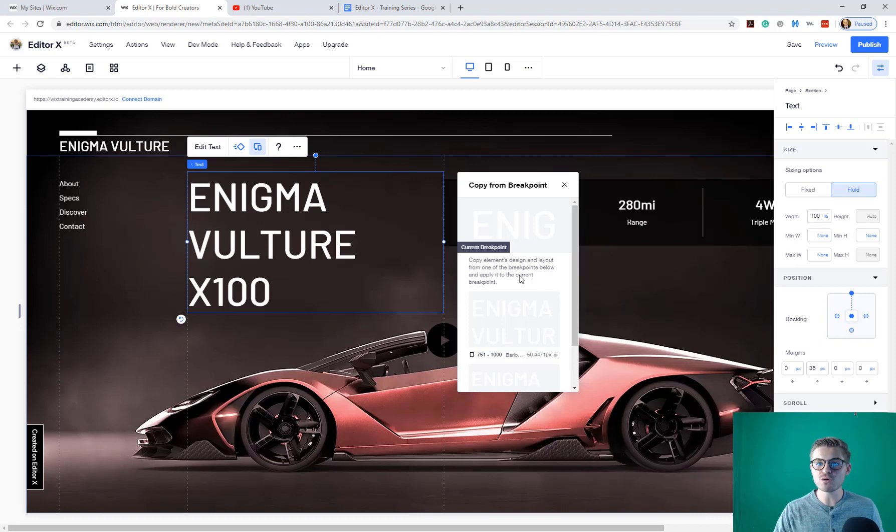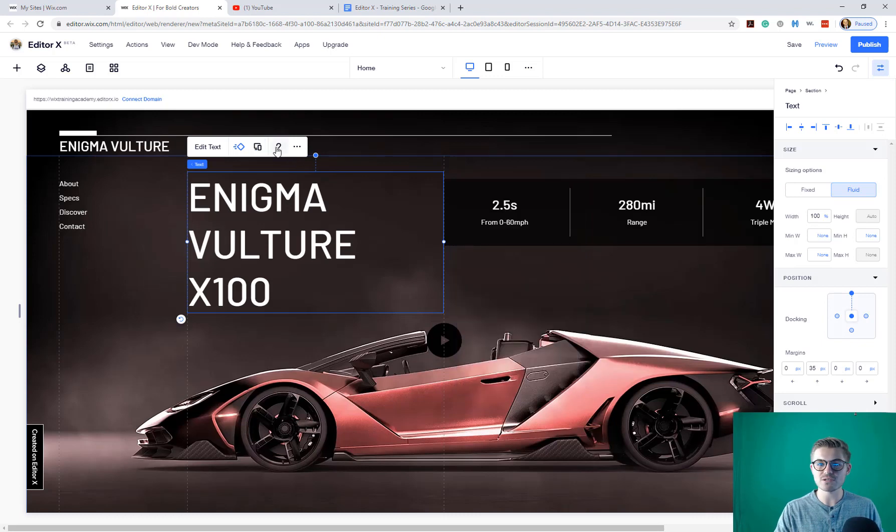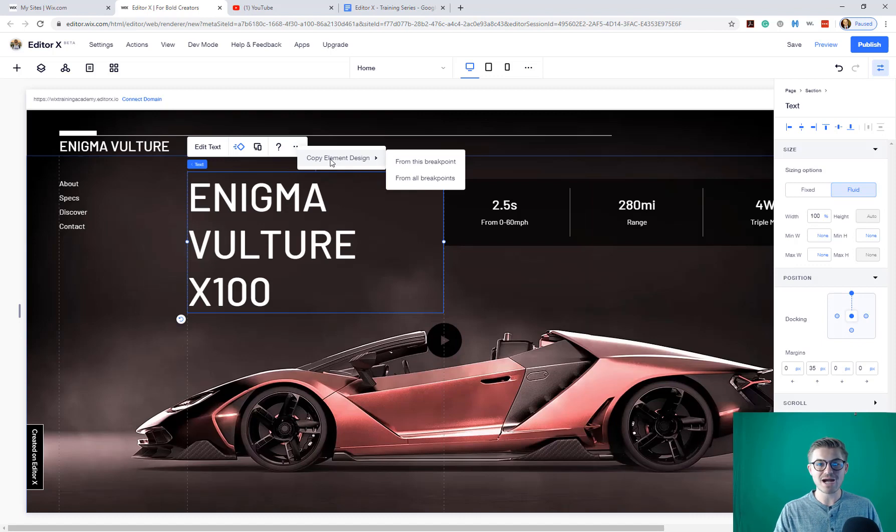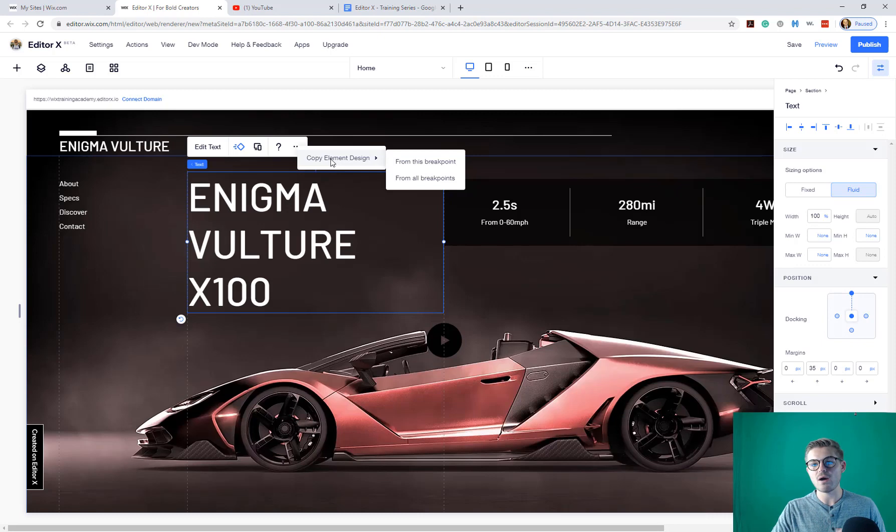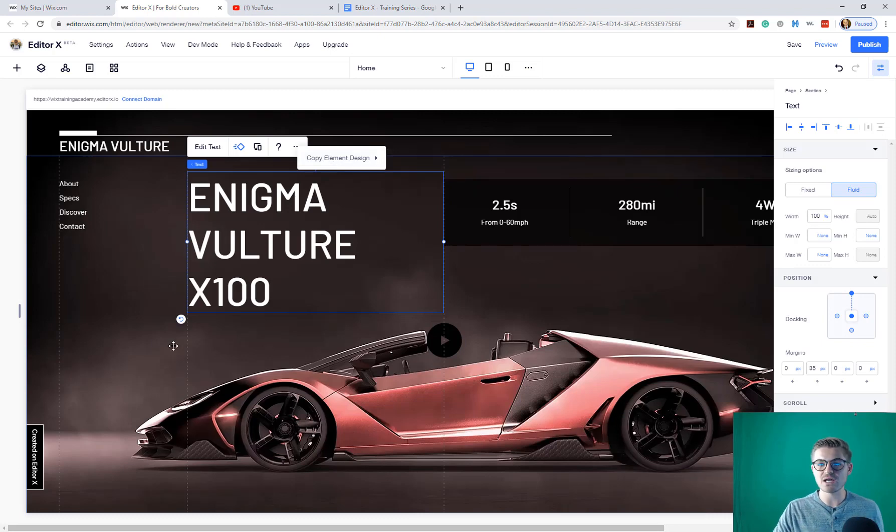So that's pretty cool. And you can copy it from the breakpoint. You can also get some questions answered via Wix, or you can copy an element design. And this is where you can copy from a breakpoint or from all breakpoints, just as we just discussed.